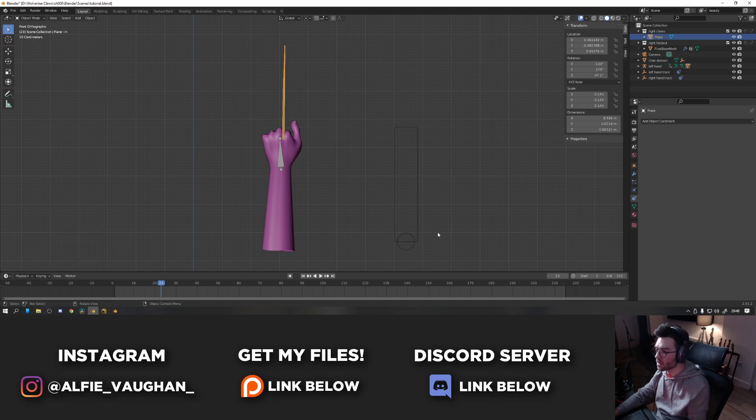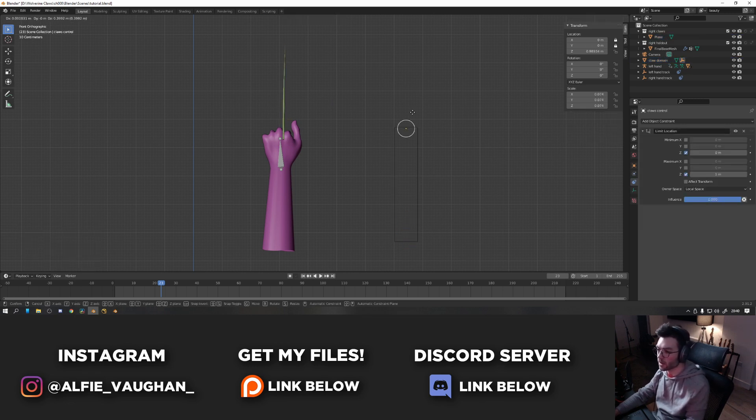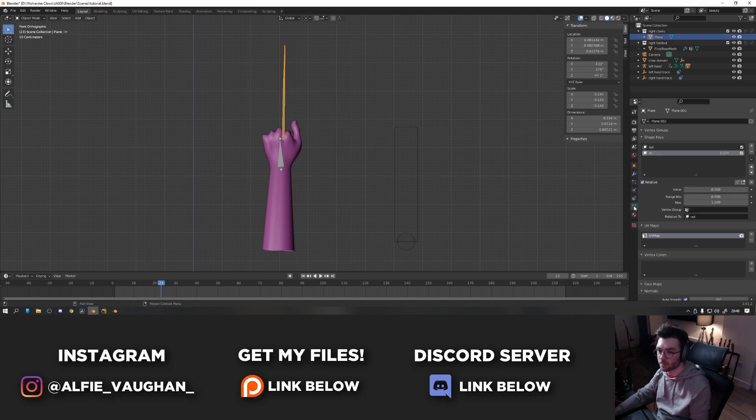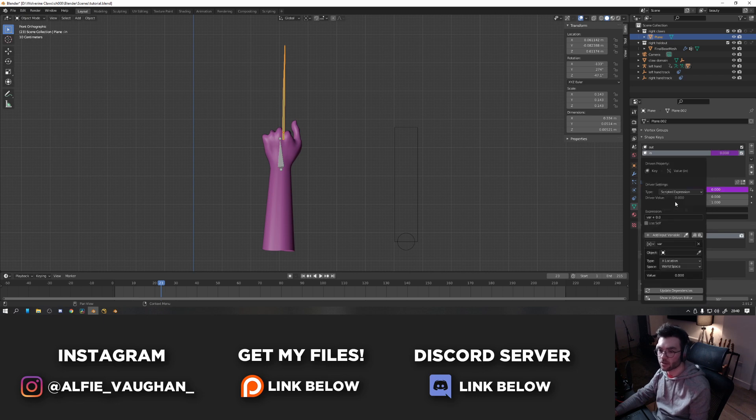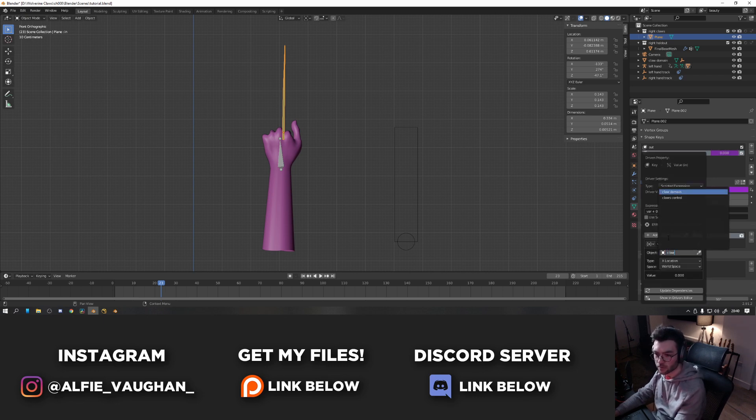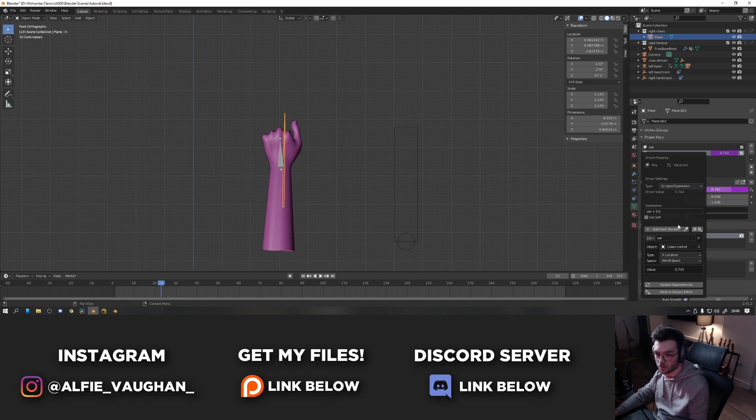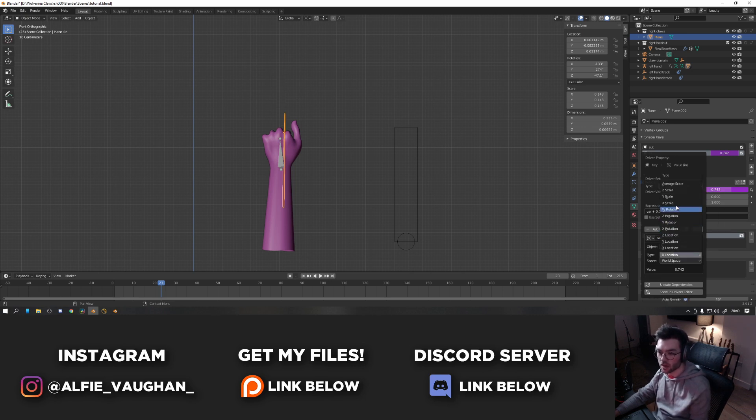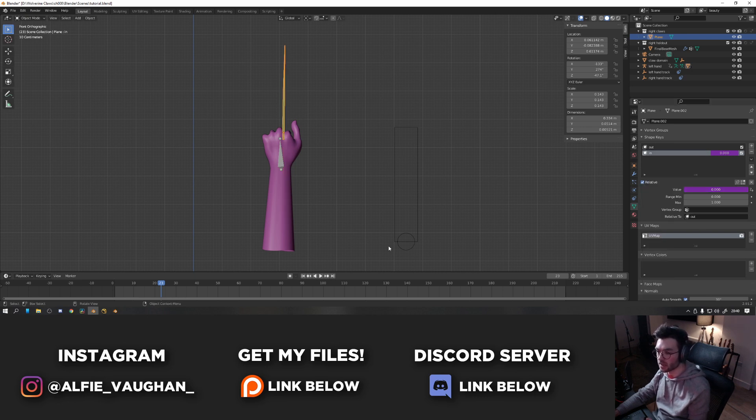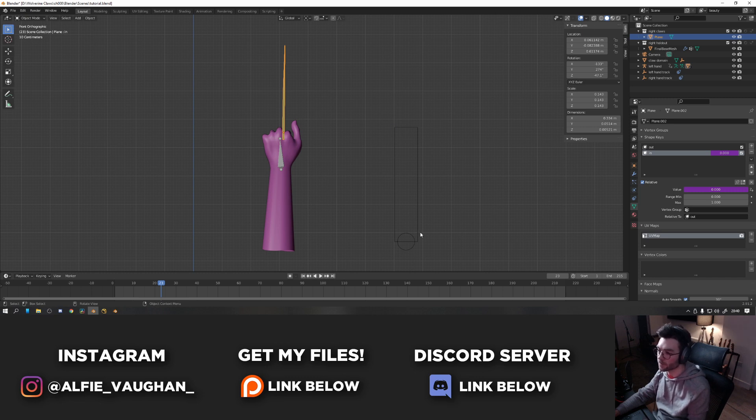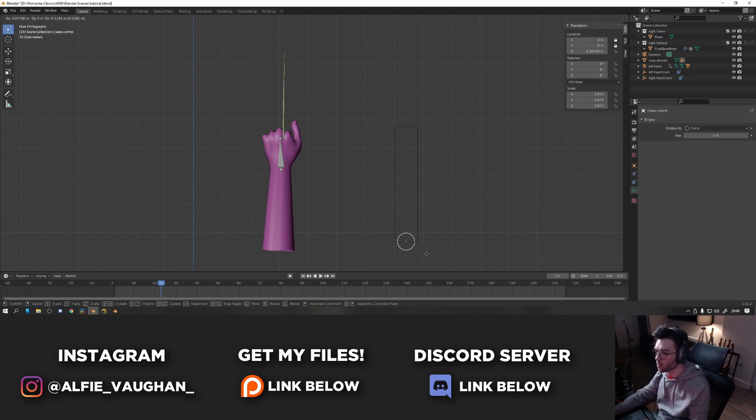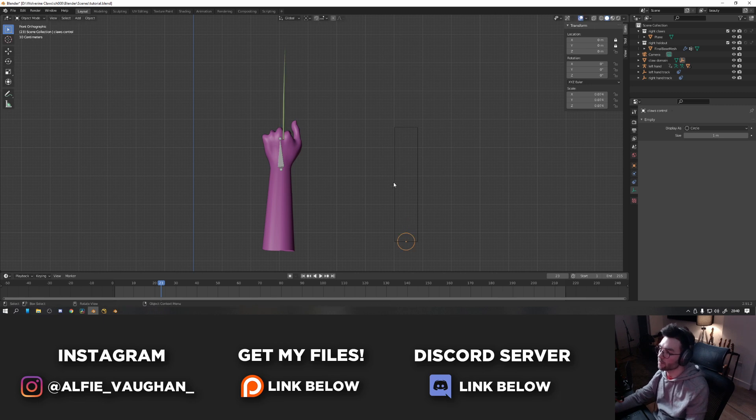The next step is to set a driver on the shape key so that we can control it by moving this up and down. So we select the claw again, go to the shape keys menu. On the value, right click and go to add driver. And then what we want to do is set the object to be the claw control. So you can just search for it here, claw control. The type is going to be Z location because it's moving up and down. So Z location. And then the space is going to be local space because it wants to be based on the circle's own coordinates. And now I move the circle up and down, you can see it can retract the claw, which is exactly what we want.